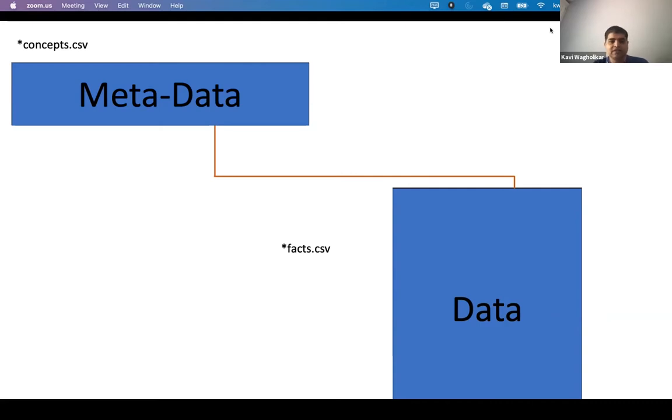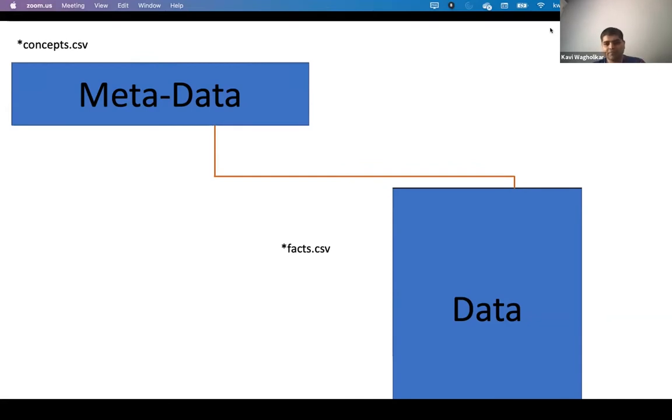So here is how it is organized. All you need to do is organize your data into two files. Actually, data into one file. It's called a fact file. And your ontology lives in this metadata file.